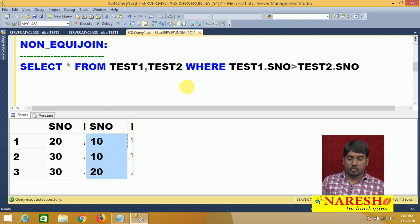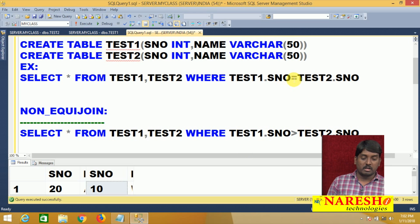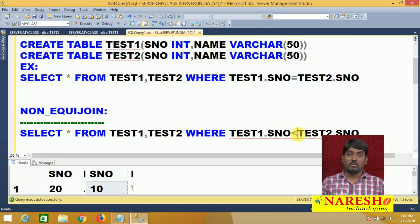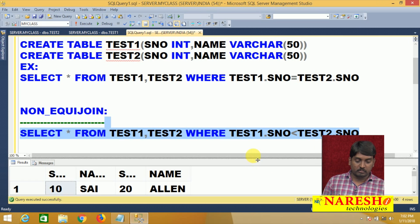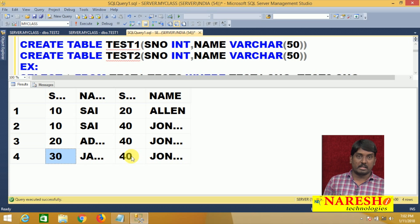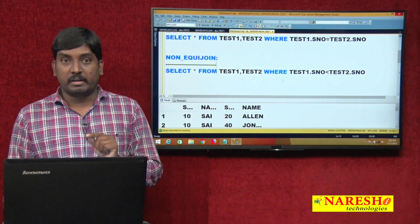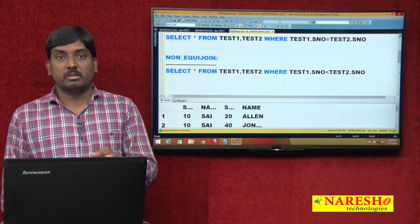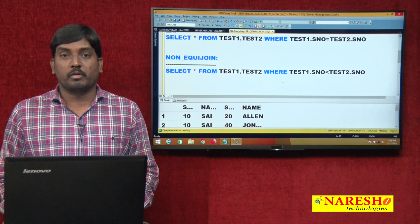These are the two joints — equi and non-equi. In equi-join, you can use only the equal operator. In non-equi-join, in place of greater than you can use less than or any other operator, but do not use equal. If you use equality condition, it comes under equi-join. This is the difference between equi and non-equi joints. Thank you for watching this video.